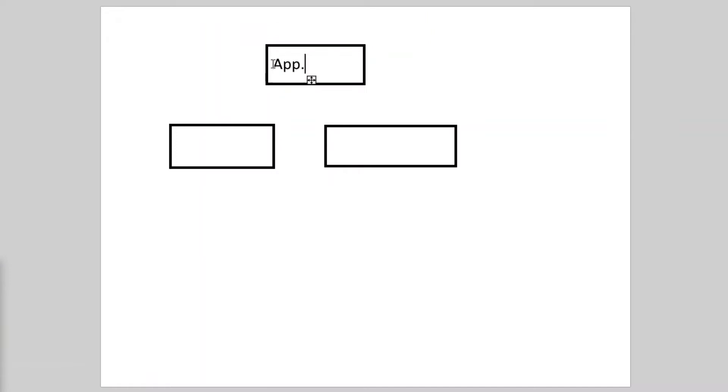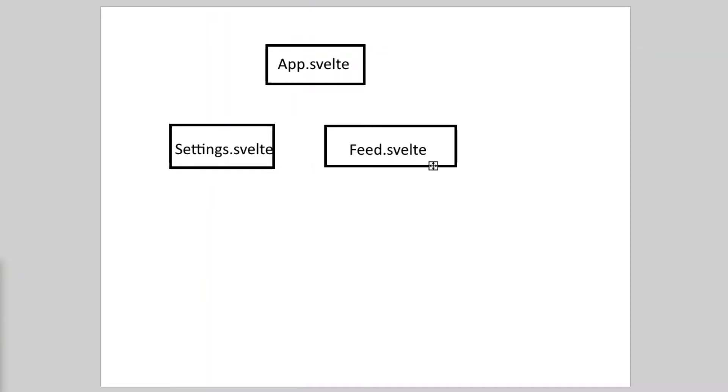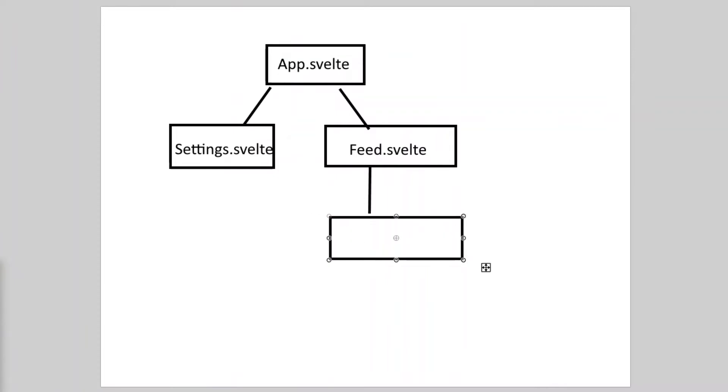That's four components so far. Now let's change the point of view and look at the structure. The main component, called app by default, will have two children: settings and feed. The feed component will have several instances of the fact component.